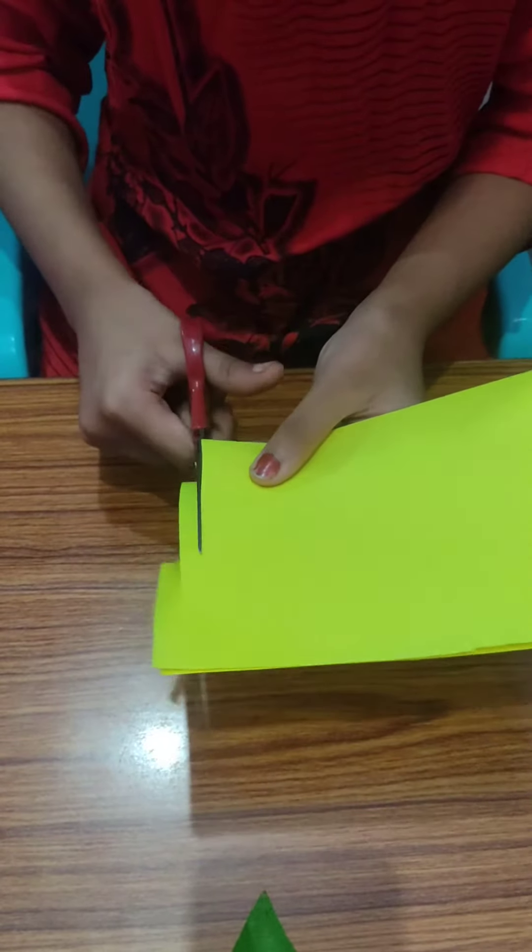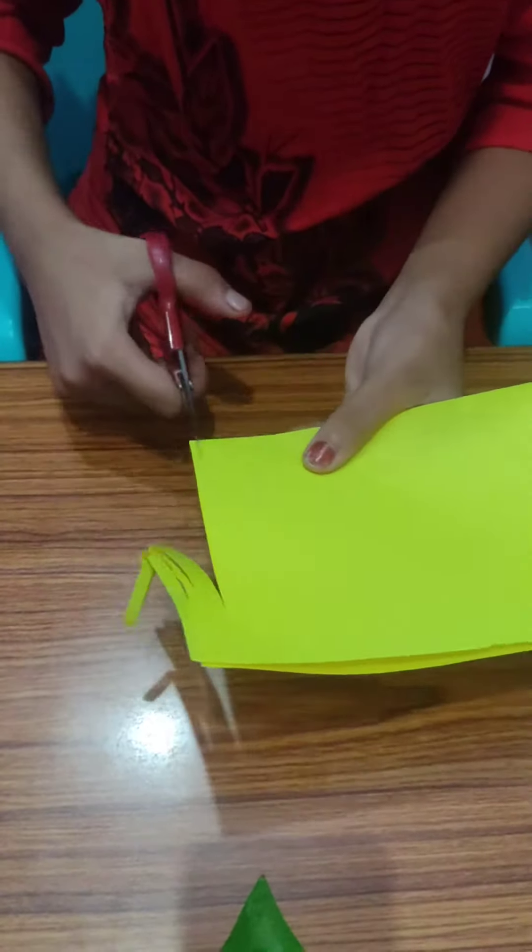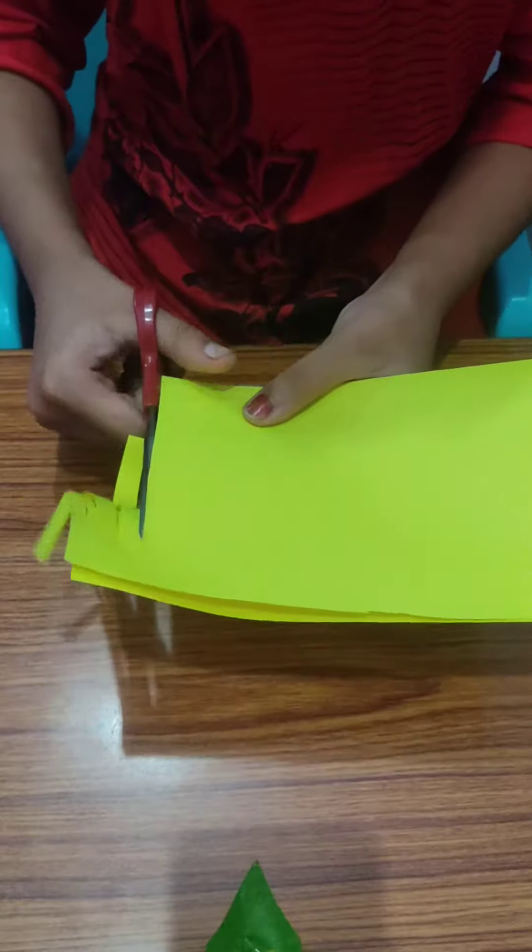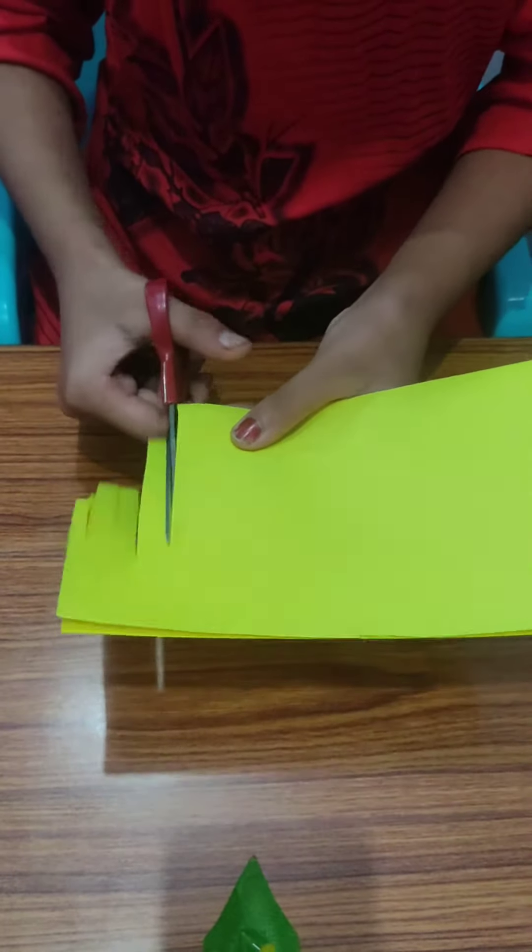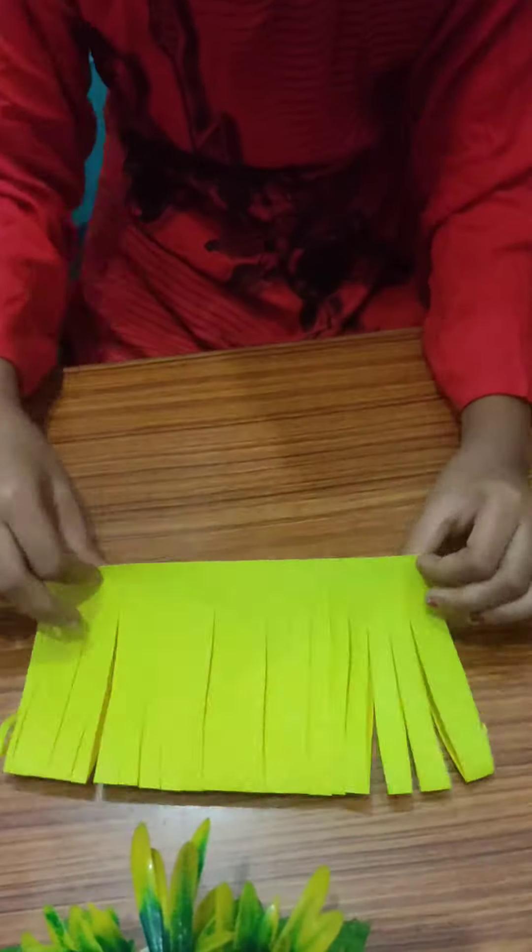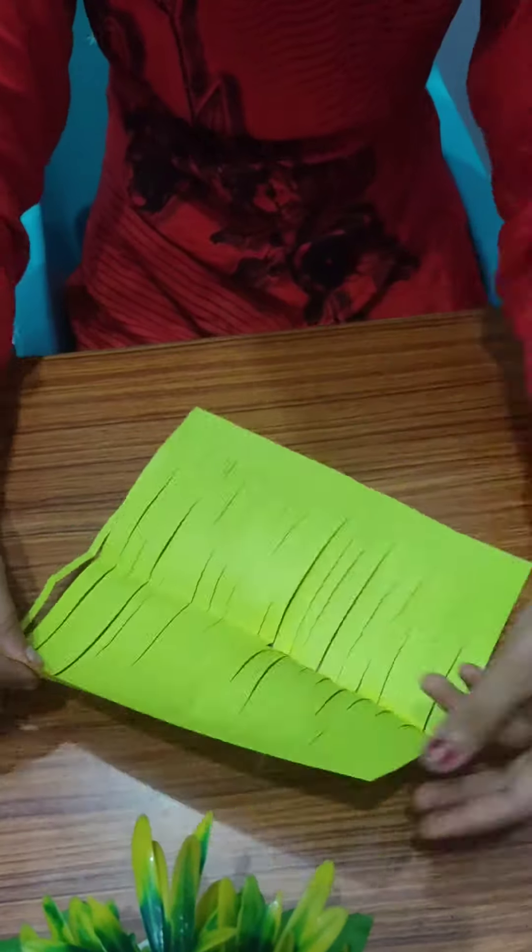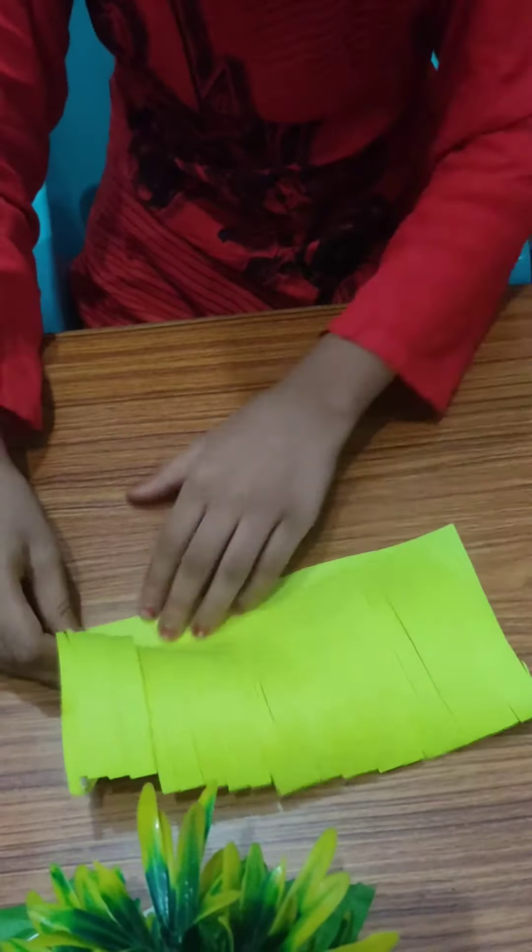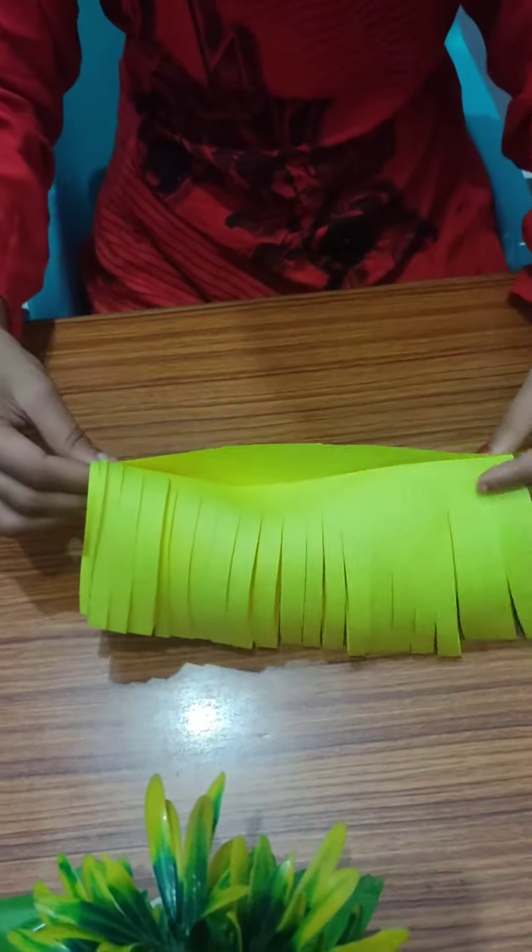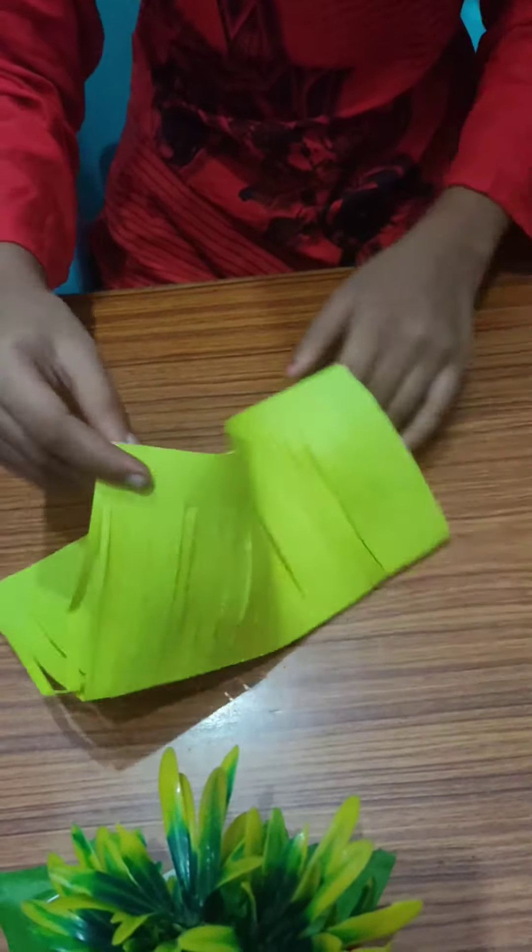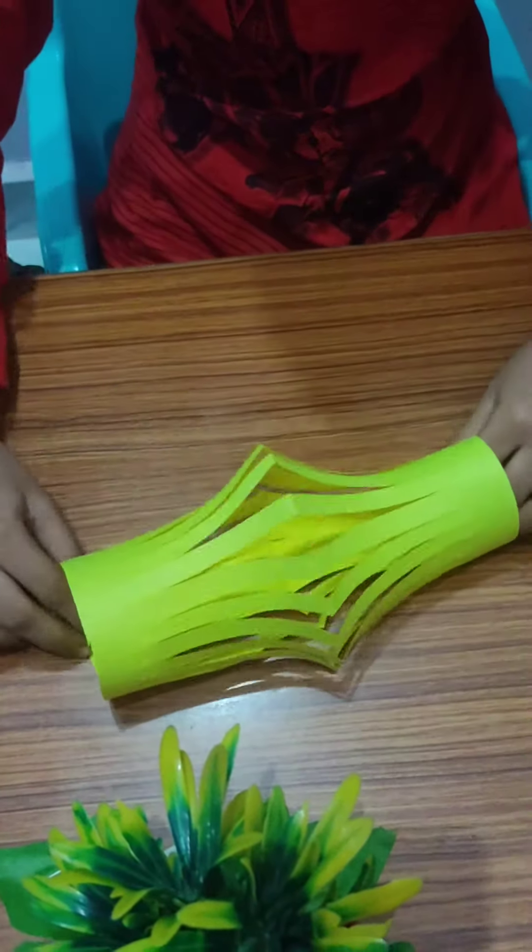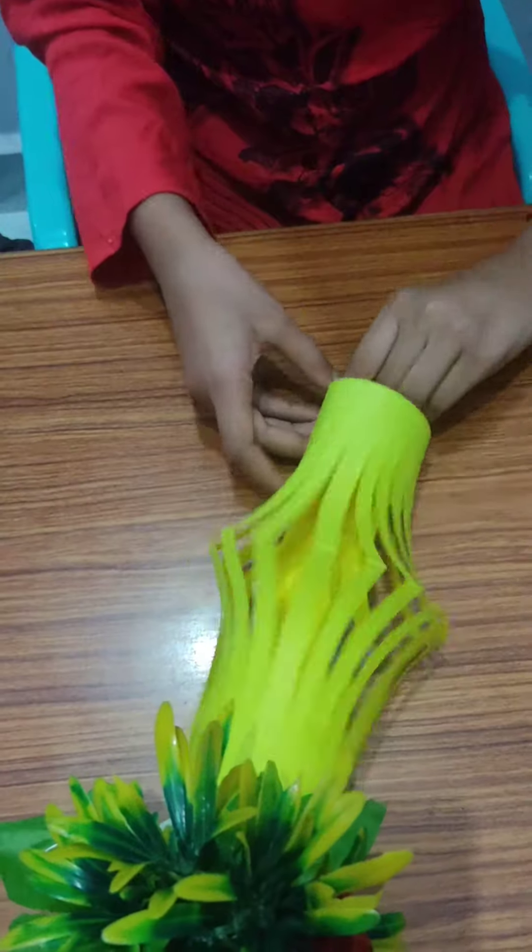Now I will fold it and start cutting it from here. One, two, three.